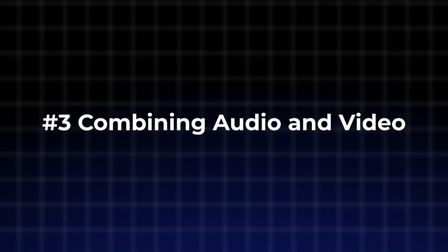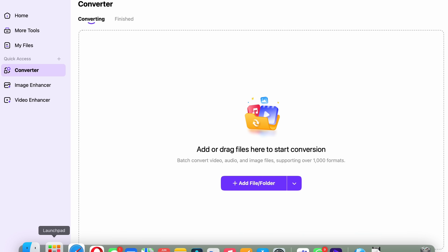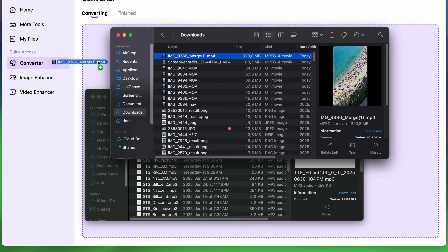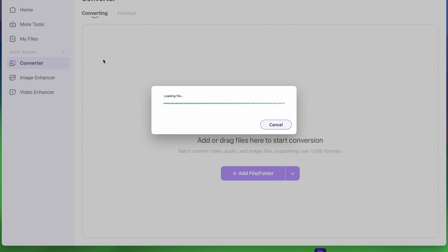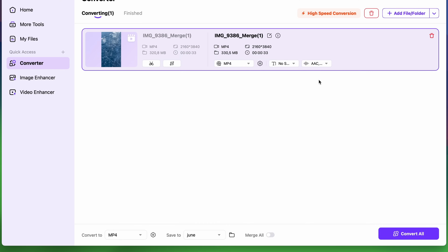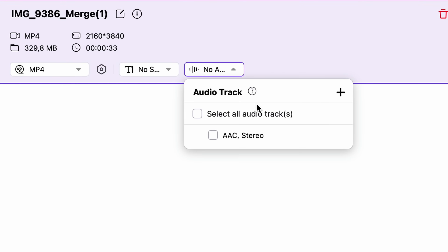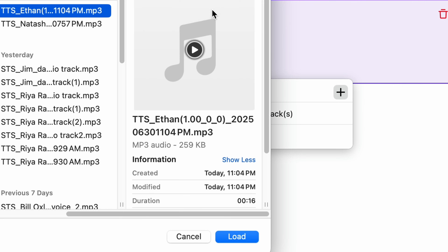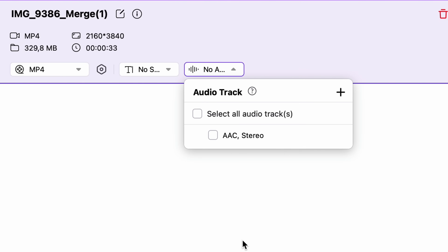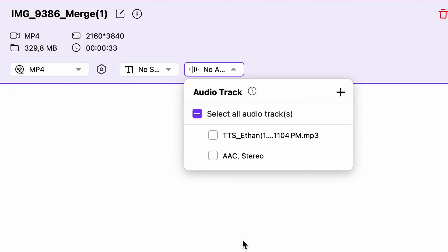The last step is combining the audio and the video file. We're going to use the converter again, and this time import only your video file we created at the beginning. Here at the audio track settings, click on the plus icon and add a new audio track with your AI voiceover. If you want music as well, you can do that here.